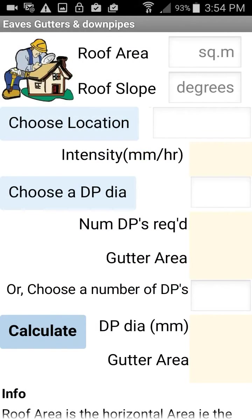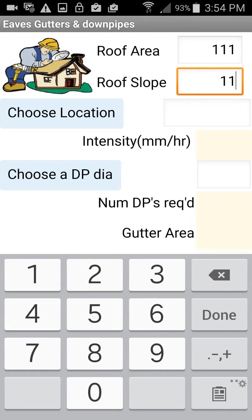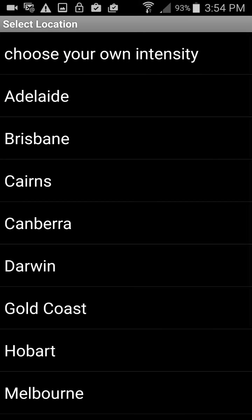This is a very simple app that will calculate the downpipe size and eaves gutter size for any size of roof. We start by entering the roof area, the roof slope, and we choose a location. These are all Australian towns at the moment, but you can choose your own intensity if you want to. Clicking one of these towns will give you a rainfall intensity.